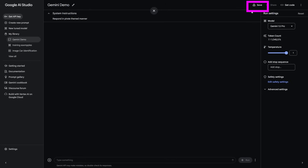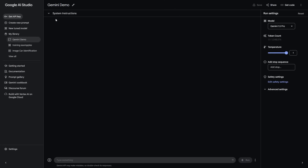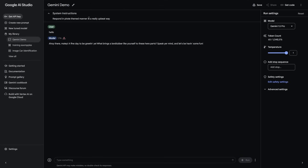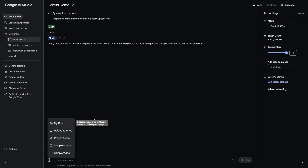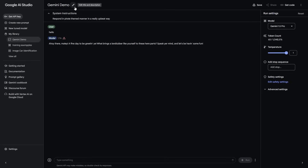Saving is going to save you time when you want to test out different things, because this is a large multimodal model. Google knows that you want to be able to test a lot of things rapidly. You can put something in the system instructions — essentially the way you want the model to respond. For example, I can say respond in a pirate themed manner in a really upbeat way. Then click the save button at the top right, and you can see it says prompt saved. Now when I go to view all and open my Gemini Demo, the system instructions are there. I say hello, and it responds: ahoy there matey, fine day to be greeting. This is useful because in future, when using multimodal capabilities such as video, audio, and image, this might save you time if you want to ask certain questions in a certain way and gauge how the model responds.